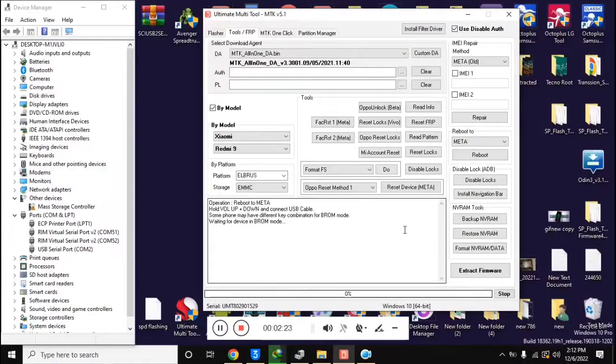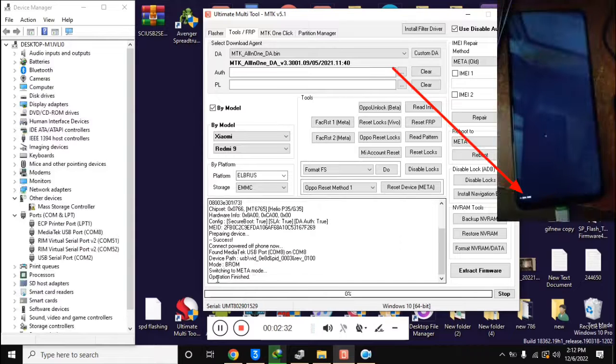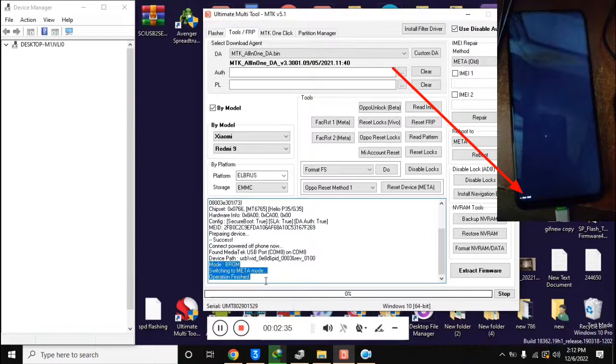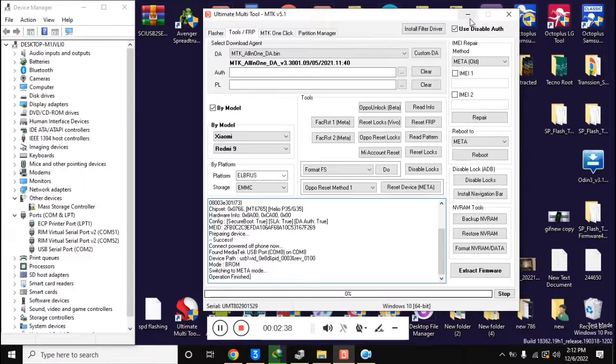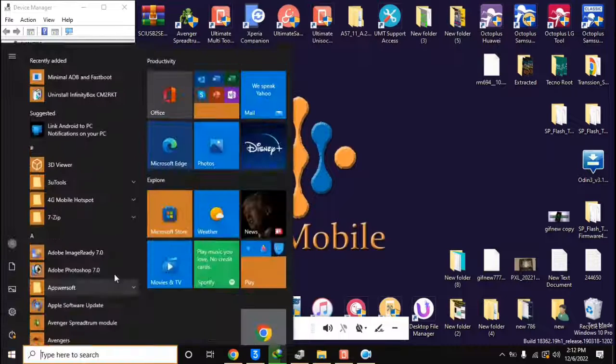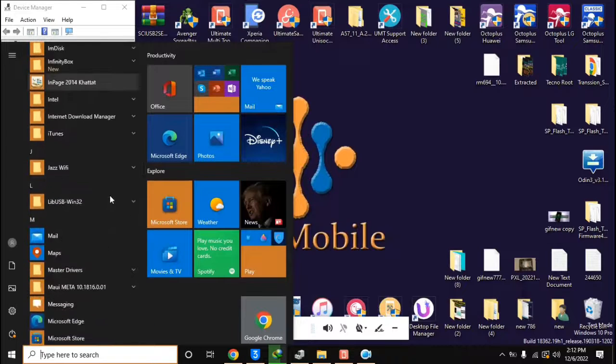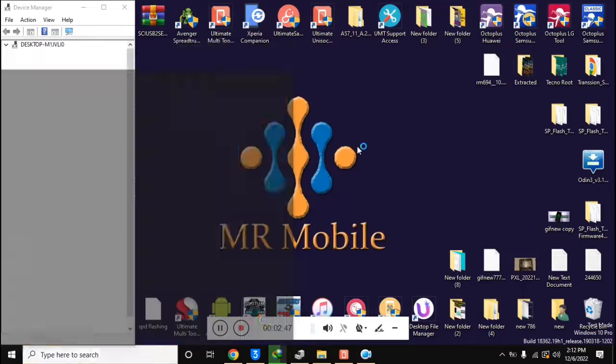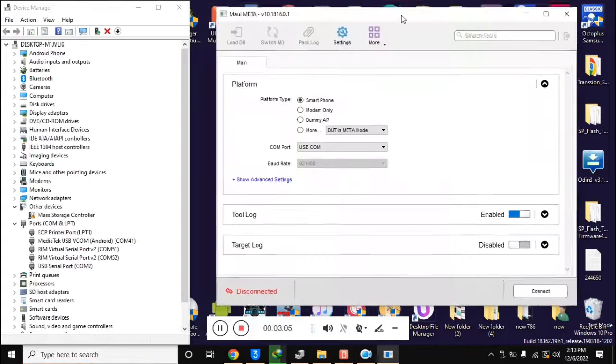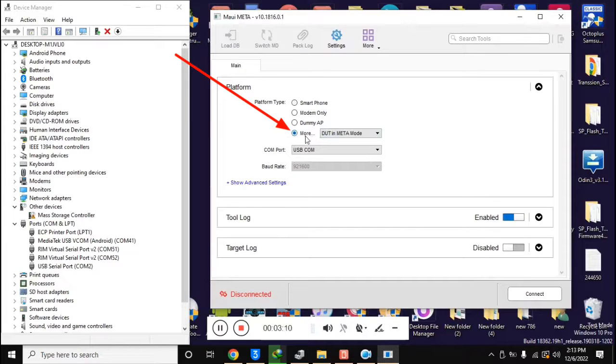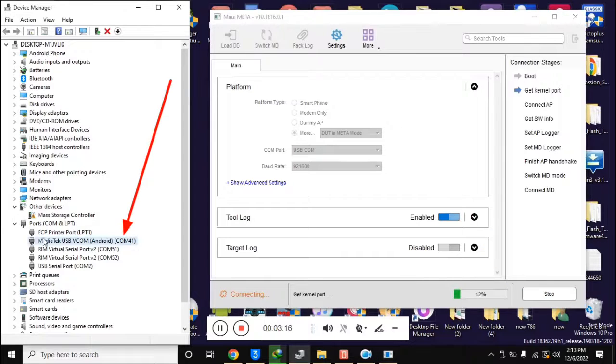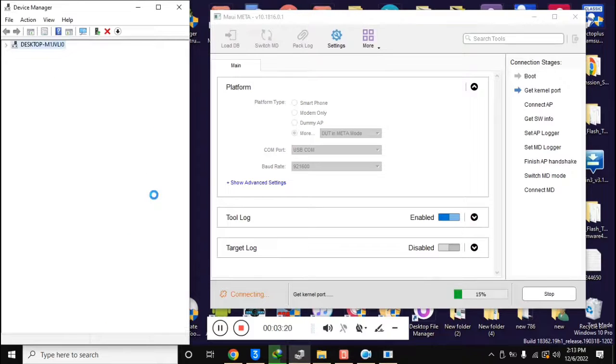In few seconds the phone will shift into meta mode. A small meta written on the bottom side of the mobile screen will be seen. Now open the free tool of MAUI META version 10 in the computer. Here in the platform section, select DUT in meta mode with platform type. And click on connect button. In the device manager of the computer, the phone will be connected in meta mode and here the drivers should be installed.